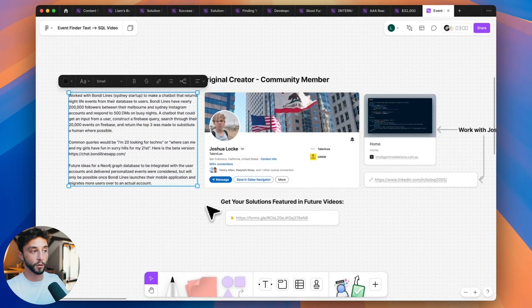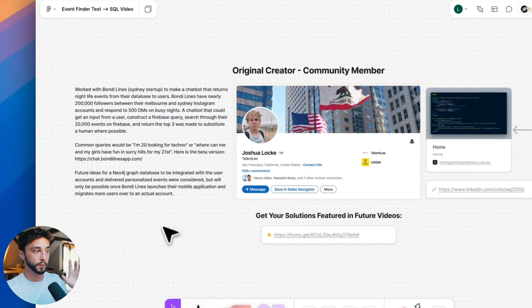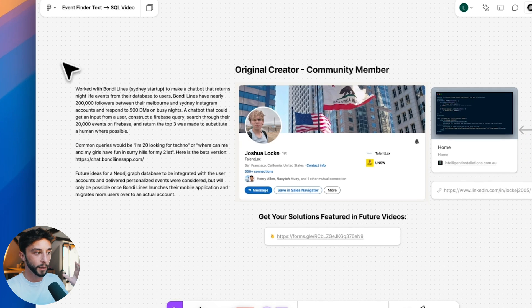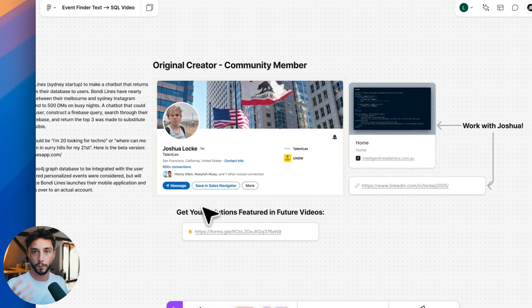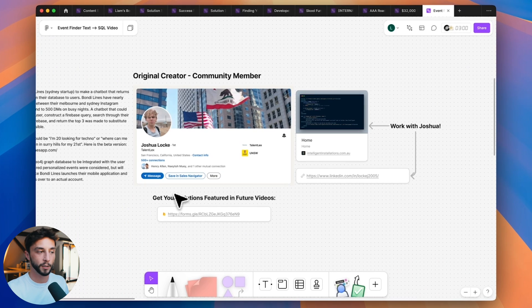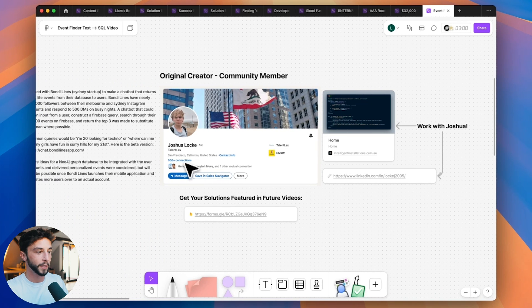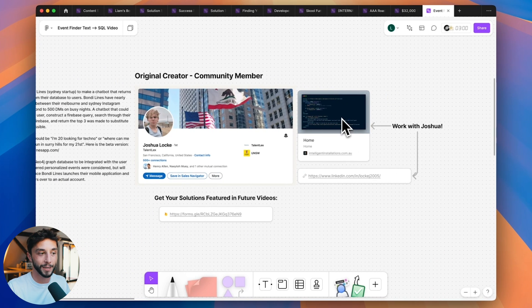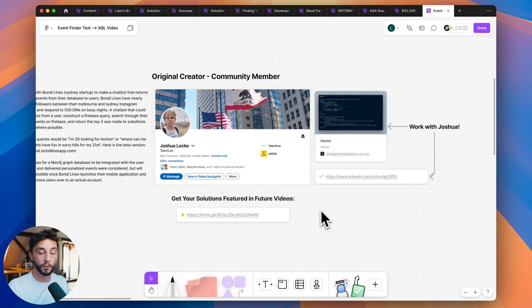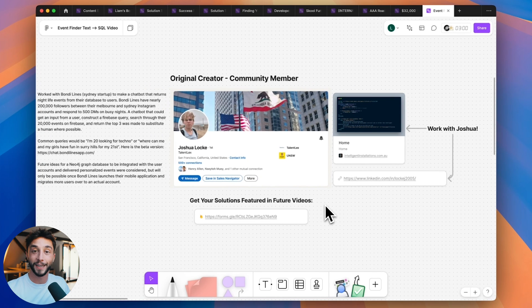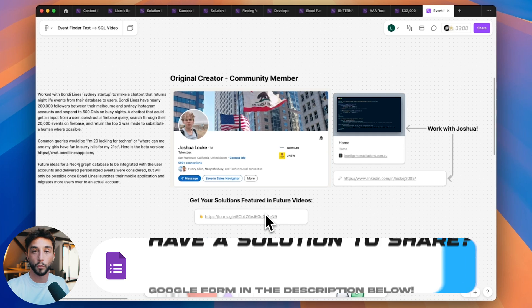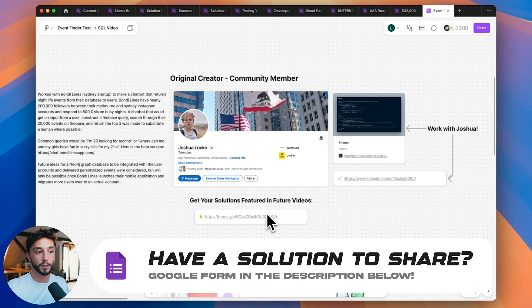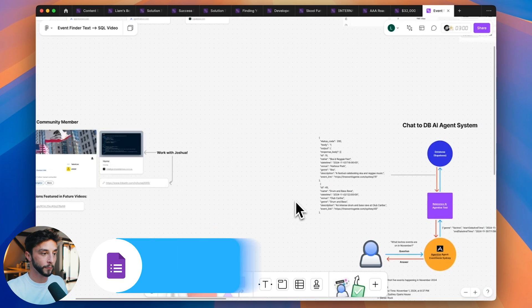A chatbot that could get an input from a user, construct a Firebase query, search through their 20,000 events in their database and return the top three was made to substitute for a human where possible. Common queries would be I'm 20 and looking for techno or where can me and my girls have fun in Surrey Hills for my 21st. I think this is an awesome use case for generative AI in that usually with humans it wouldn't make sense to be answering 500 DMs just to point them to the right events. Thank you to Joshua. You can get in touch with him via his agency or LinkedIn and also if you want to be featured in other videos like this you can use the form that's linked in the description.